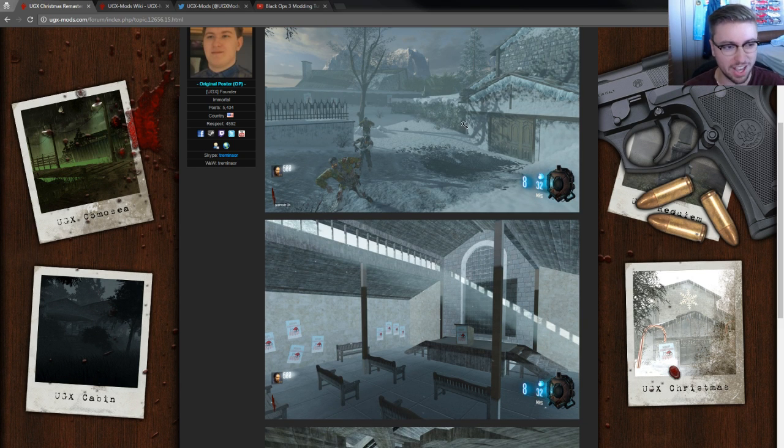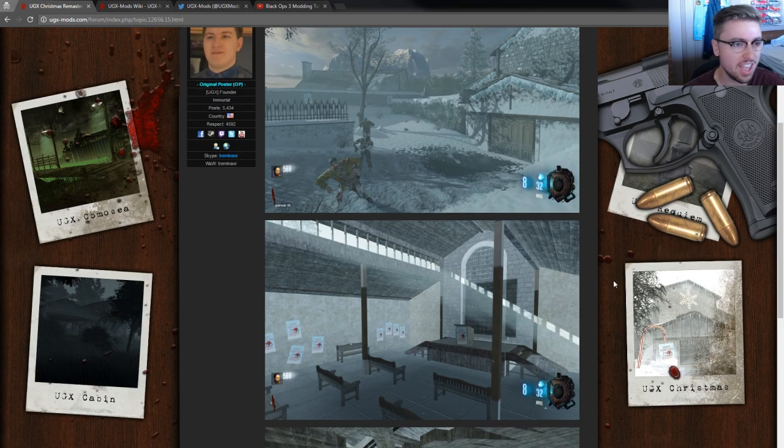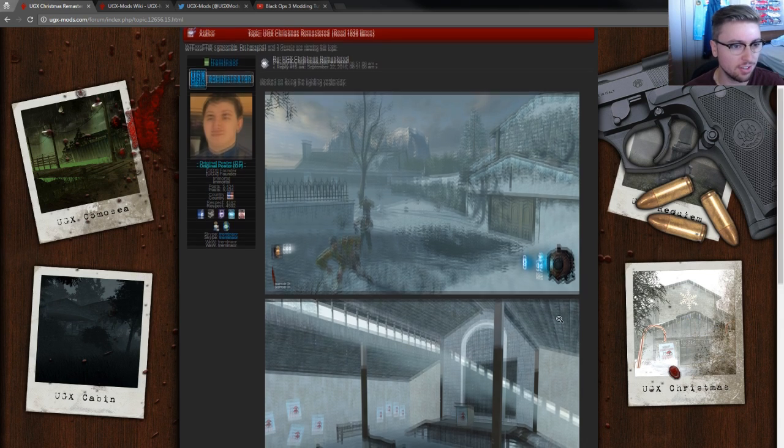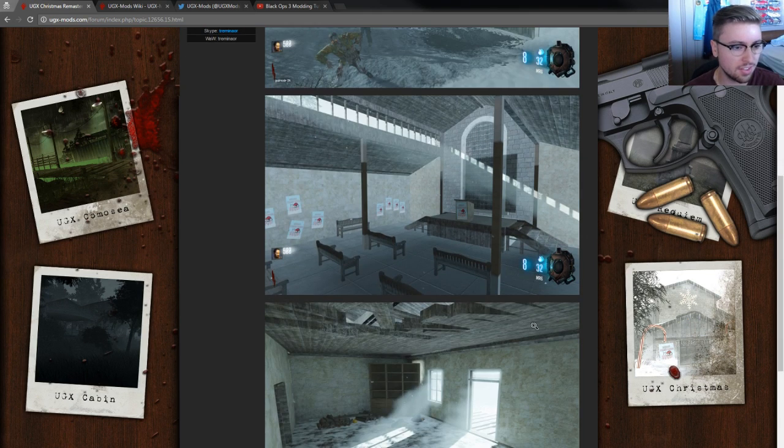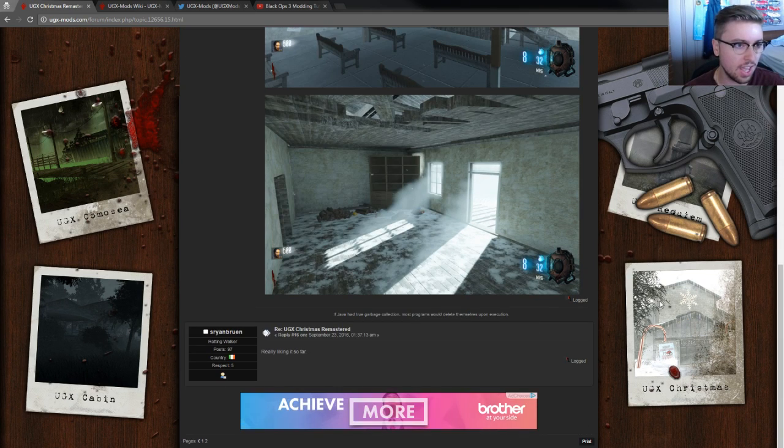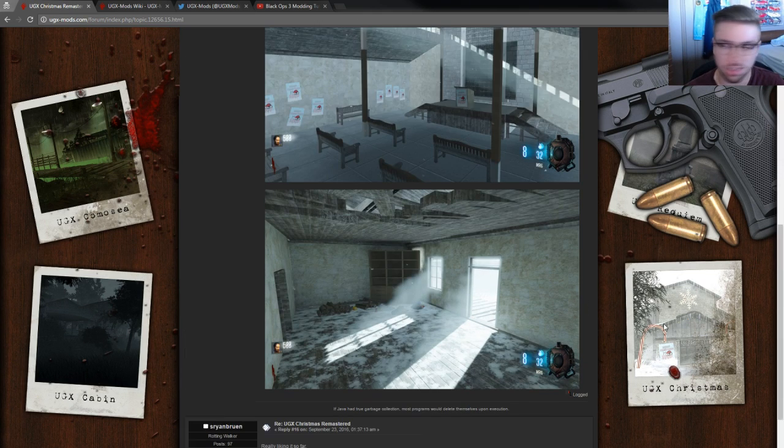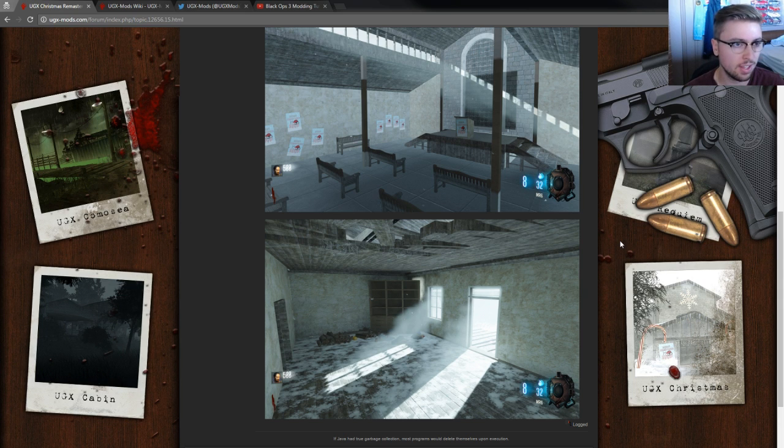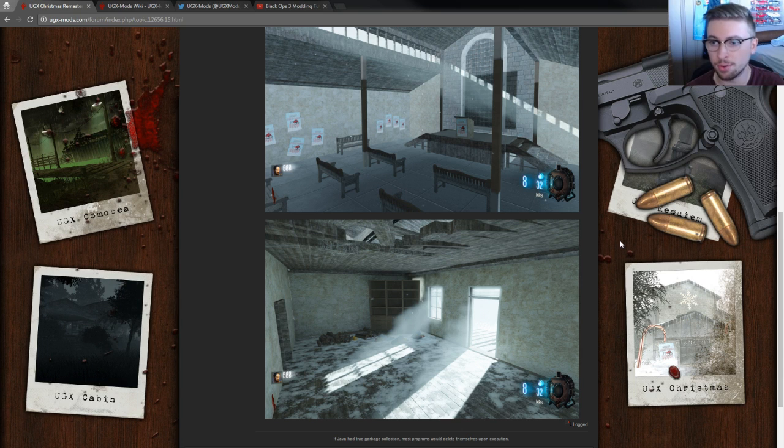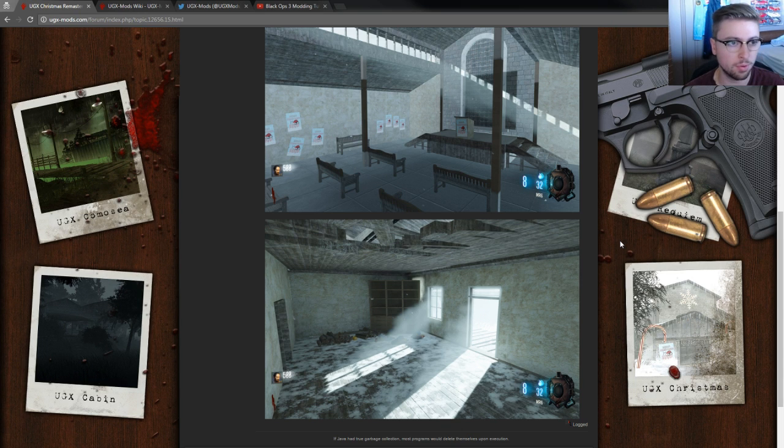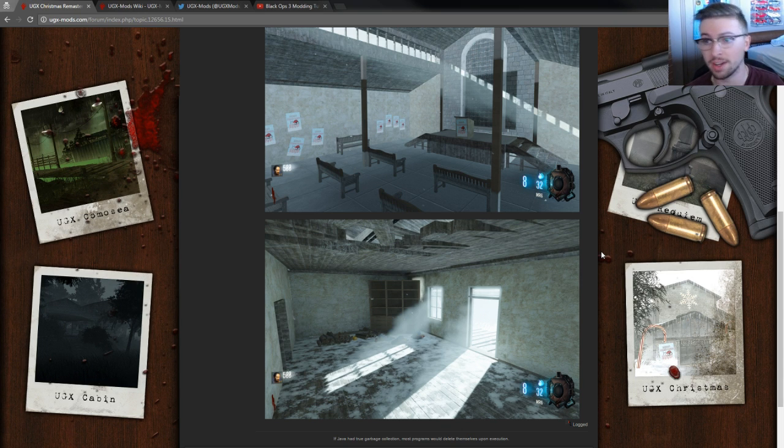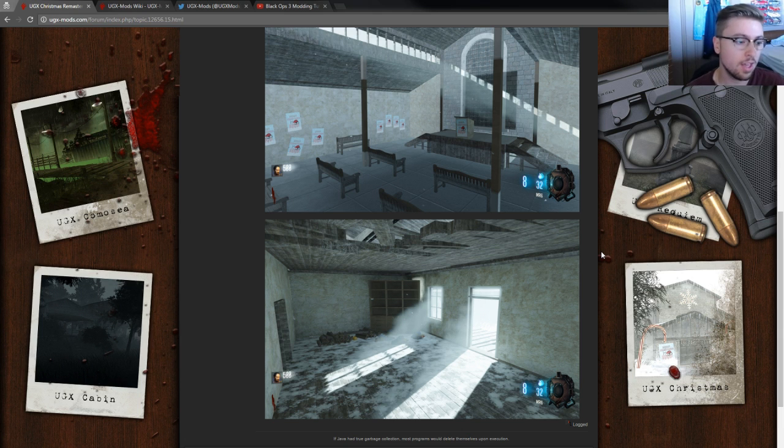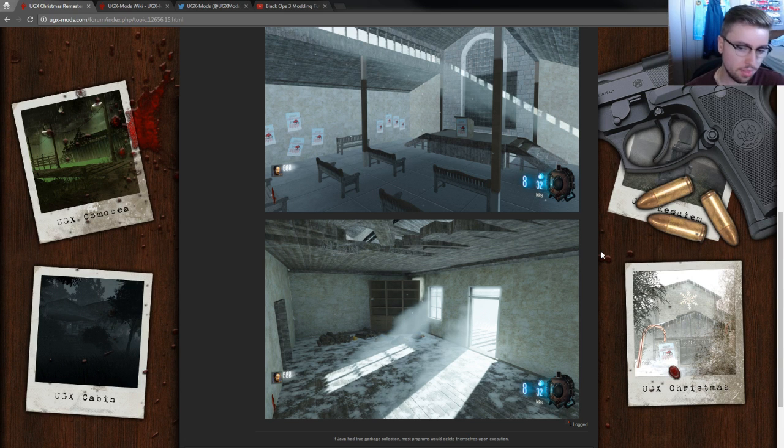What we're doing is we're bringing it back for Black Ops 3, and we're adding a lot of new areas to it and making it look a lot better since we have the new Radiant and everything. Hopefully when it's ready it will have some sort of playable beta version of UGX mod in Black Ops 3.